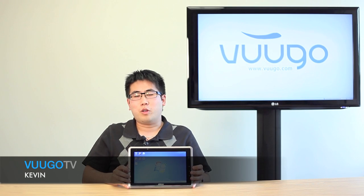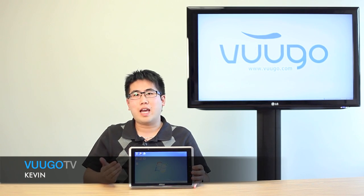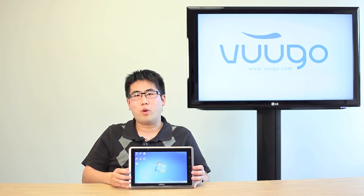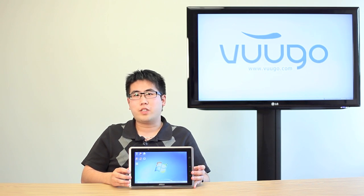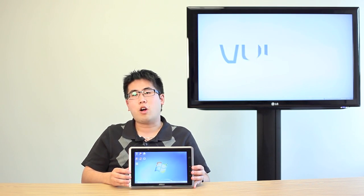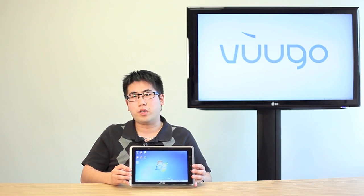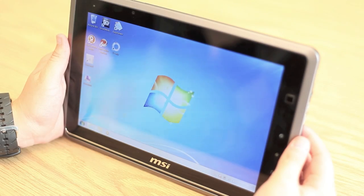Hi everyone, this is Kevin from VoodooTV, and today we're going to take a look at the MSI WinPad 110W. This is one of MSI's first entries into the tablet market, and our first review of a Windows 7 tablet. So let's get to it.